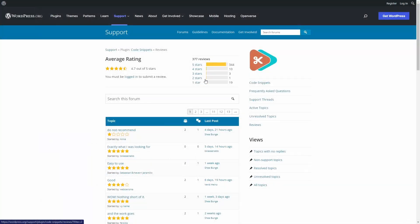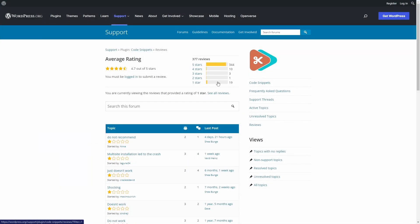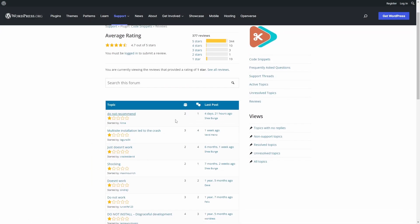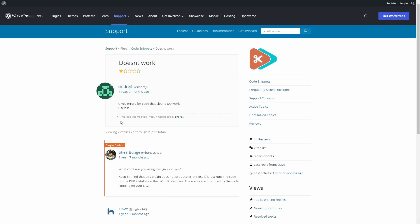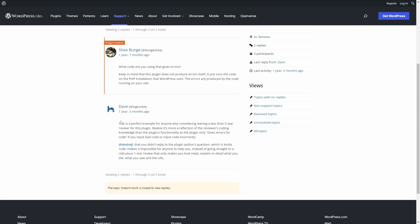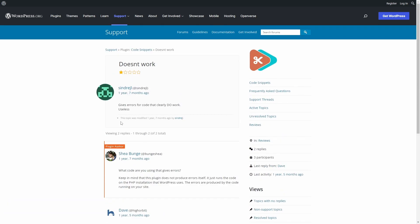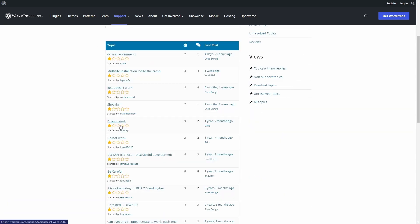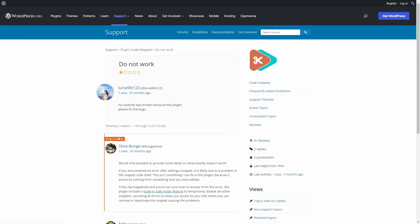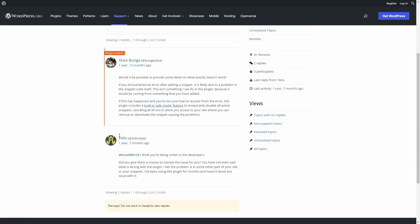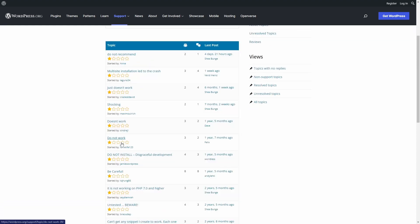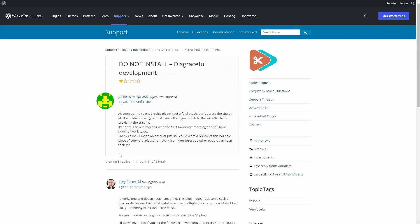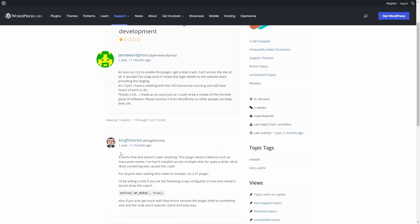I took some time to look through the plugin's ratings and support threads on WordPress.org. I noticed that some negative feedback is completely undeserved. There are some cases when users have the wrong expectations or are trying to do something that is not in this plugin's scope.